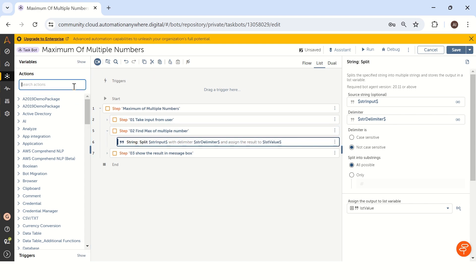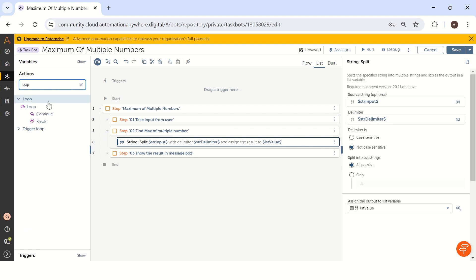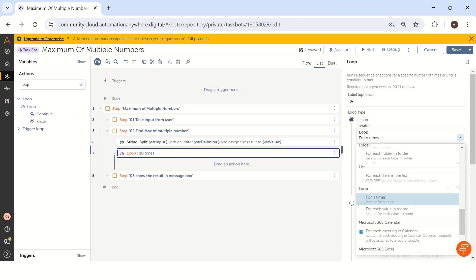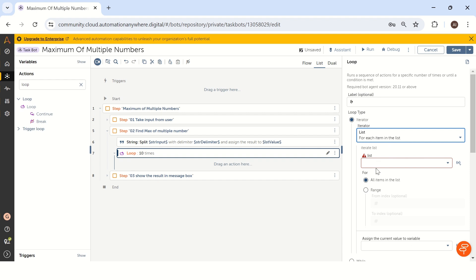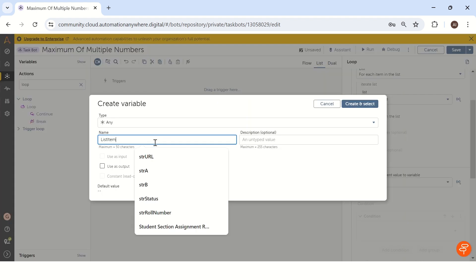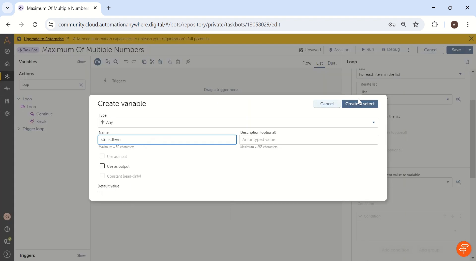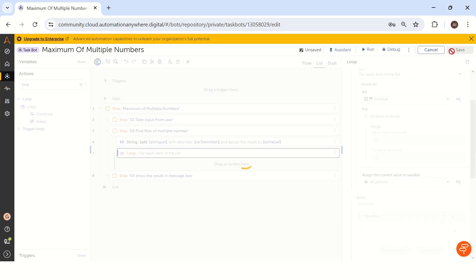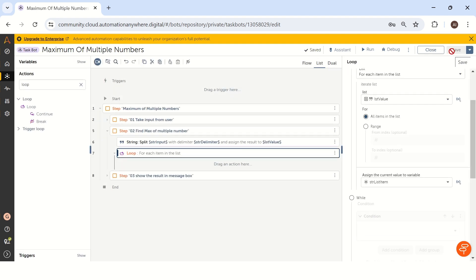To get an individual value from the list data type, we have to use a loop condition. In the loop, we use the list and select list_value — our list data type created to store the input values. We save each individual value into str_list_item, since the initial value is saved as a string data type. But we are taking a number from the user, so we need to convert the string to a number — we'll see that in the next step.